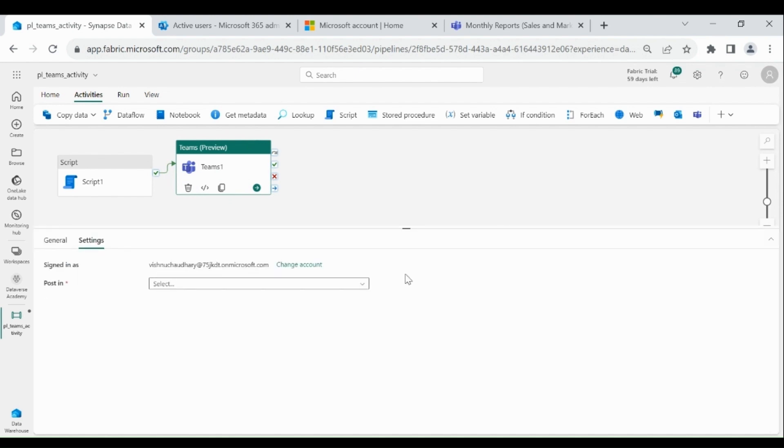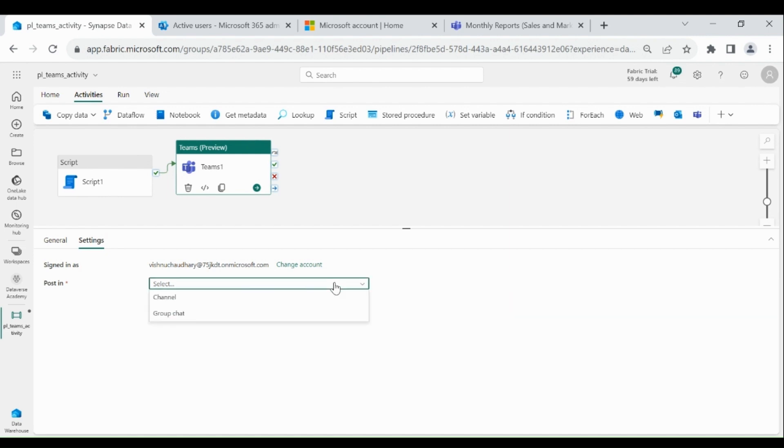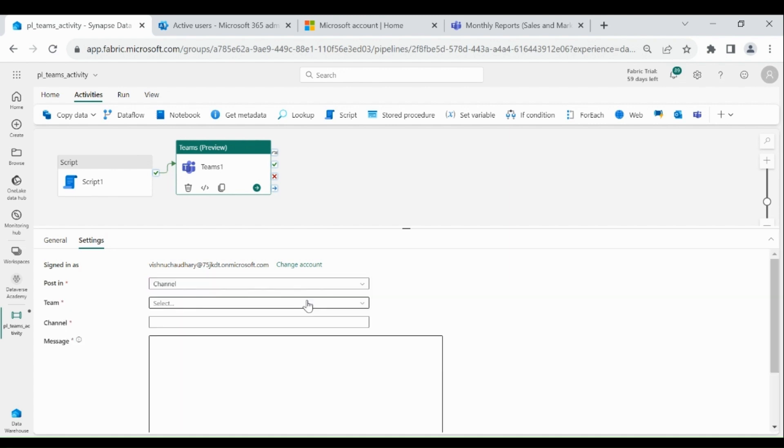As we are going to post a message in our Teams channel, we need to select Channel. Click on it, then click on Channel, then select Team.